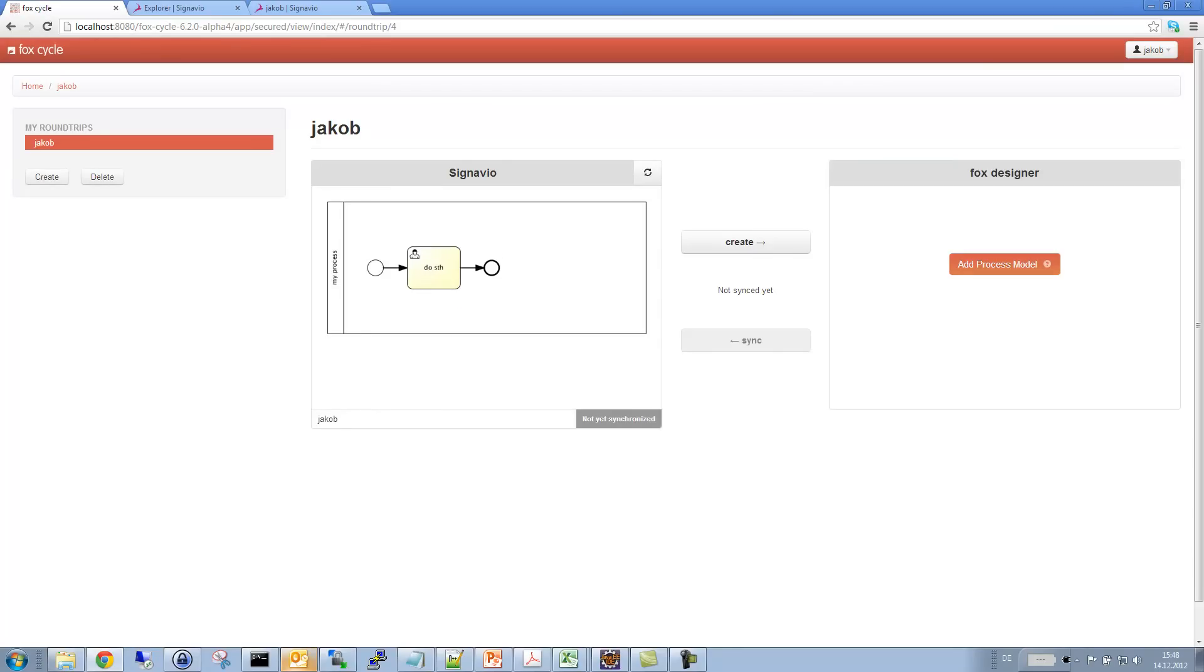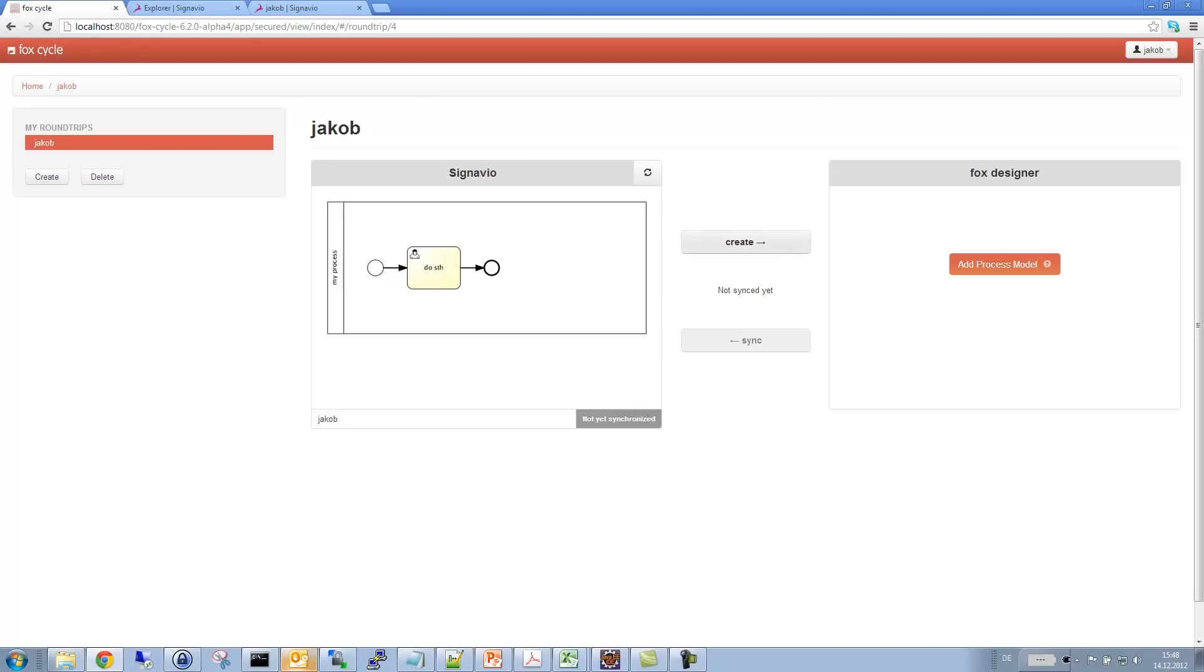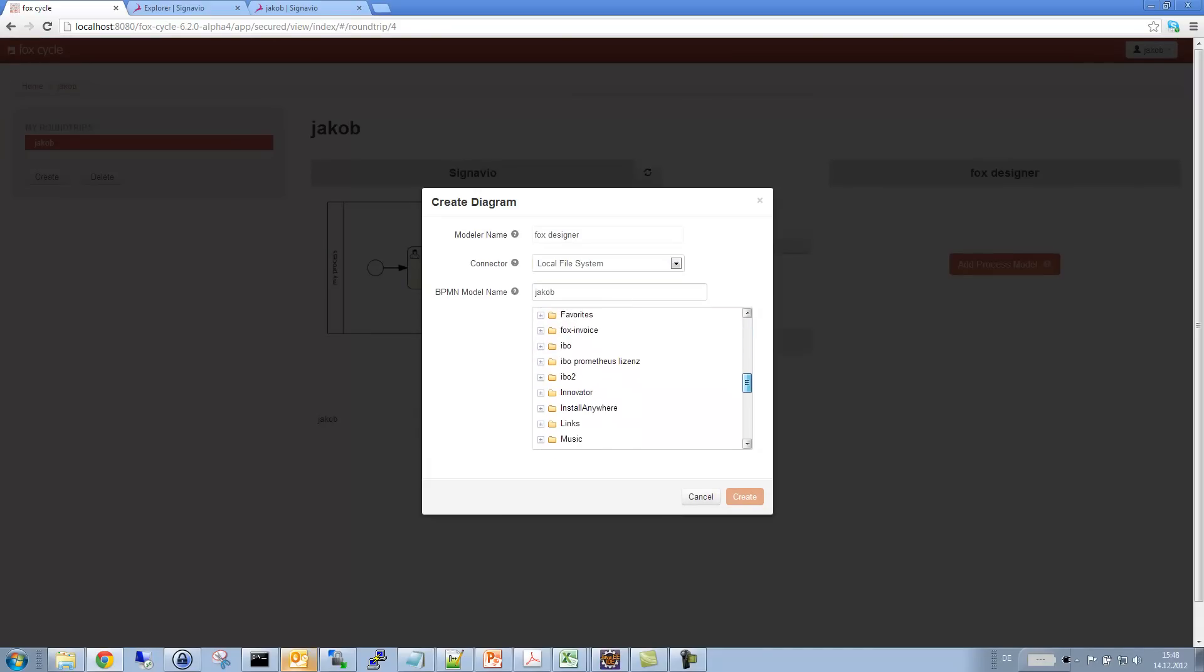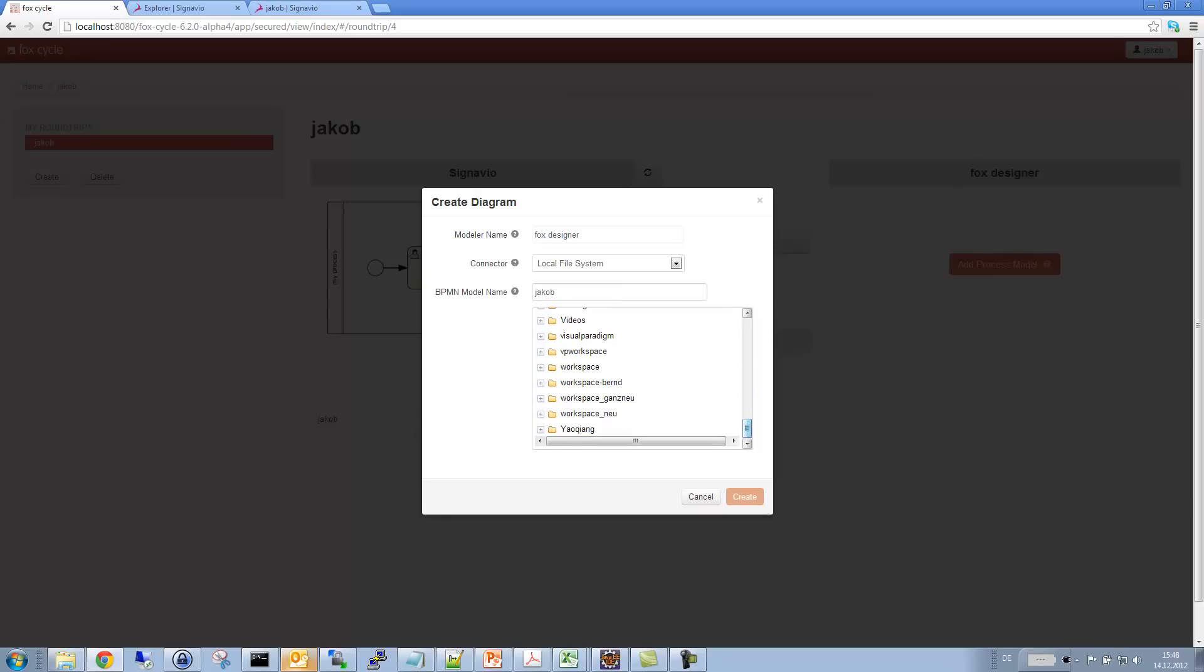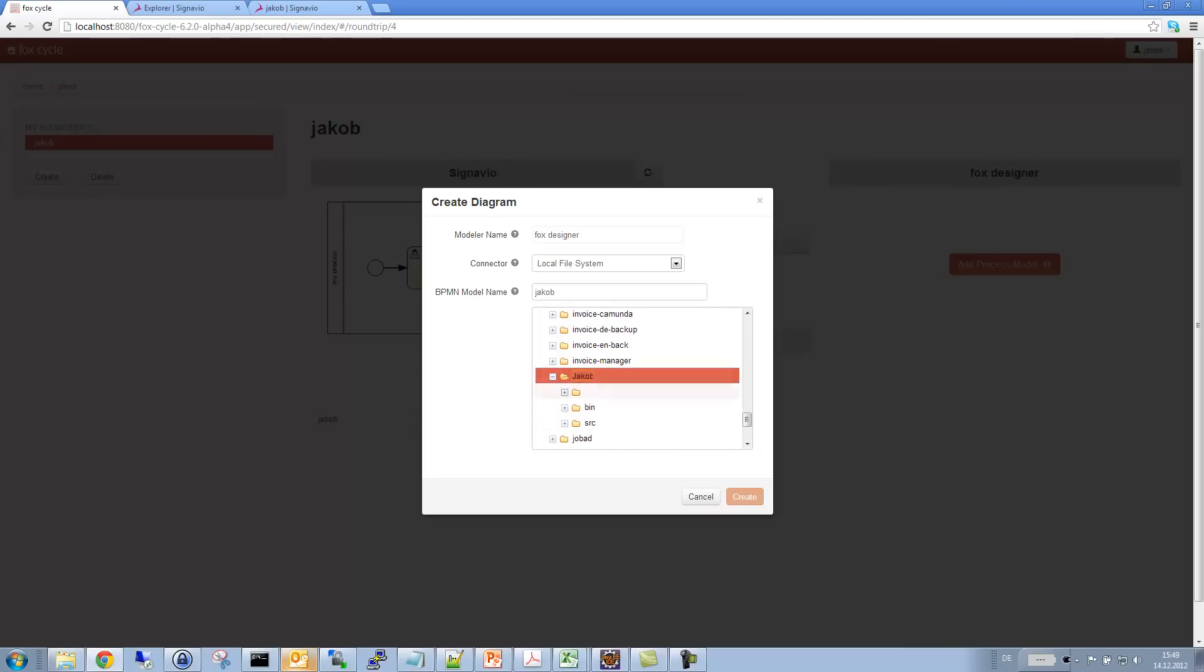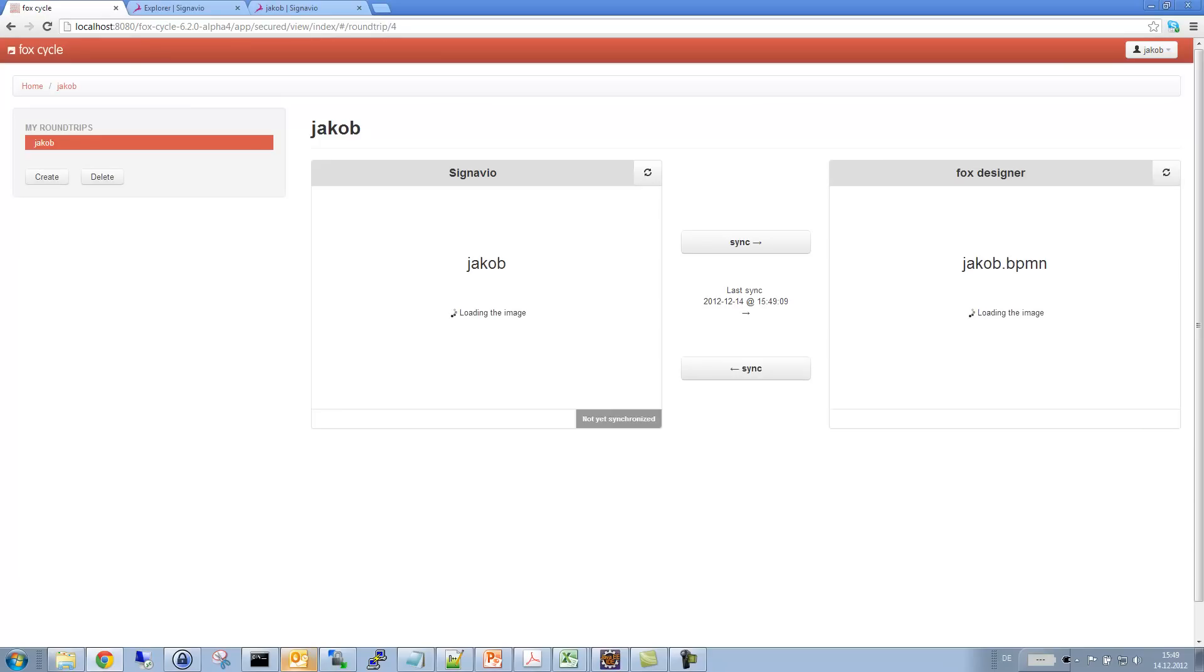And I will now create the BPMN 2.0 XML for my software developers, which is why I hit the Create button here. And I can now choose a connector. I will just choose local file system for this demo. Normally, we also have subversion connectors, things like that. And I will create that BPMN 2.0 file in my workspace, in my Eclipse project, in the sources folder. Okay, so that just happened. Of course, the two of them are in sync right now.